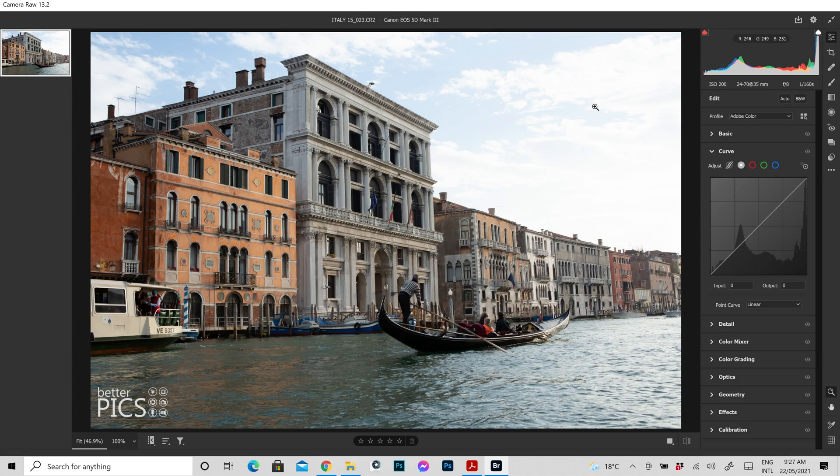G'day and welcome to another video with BetterPix. Hope this finds everyone well. I just wanted to create a very quick video today looking at the benefits of using curves adjustments in Adobe Camera Raw.